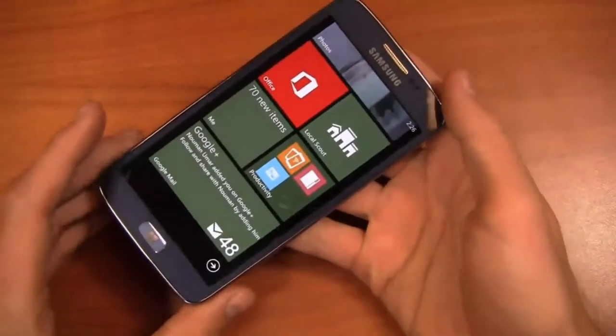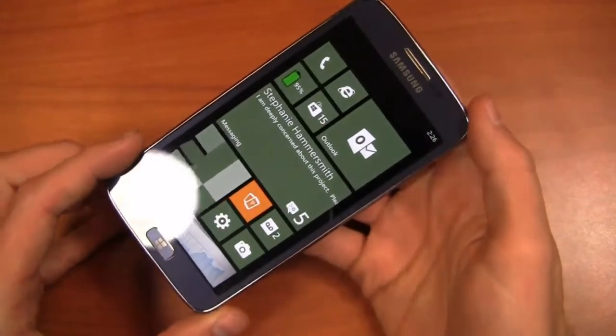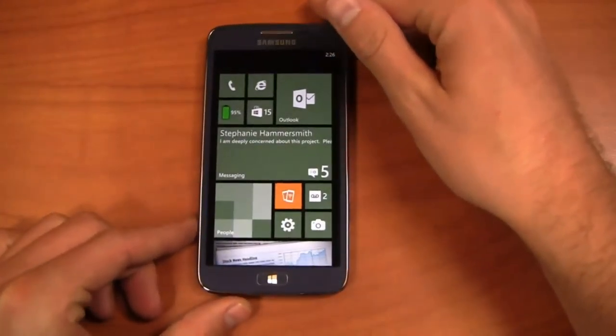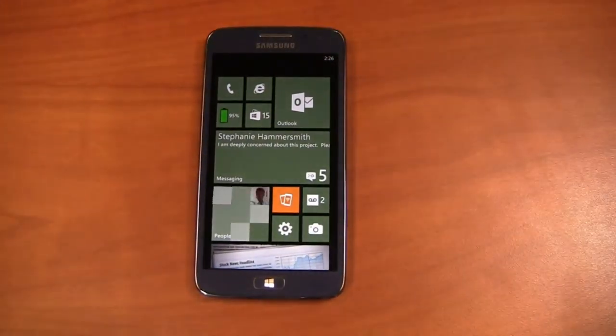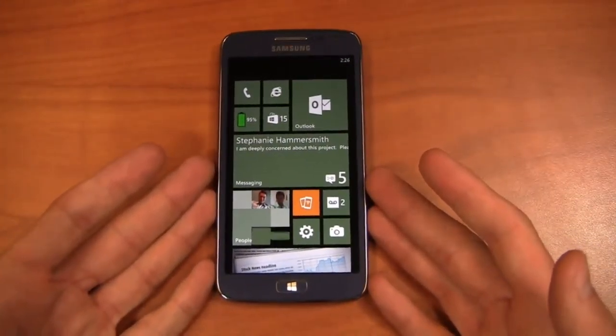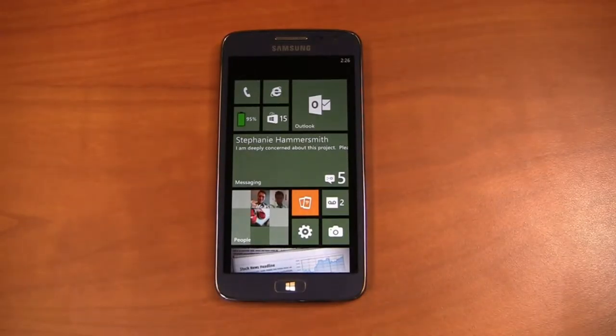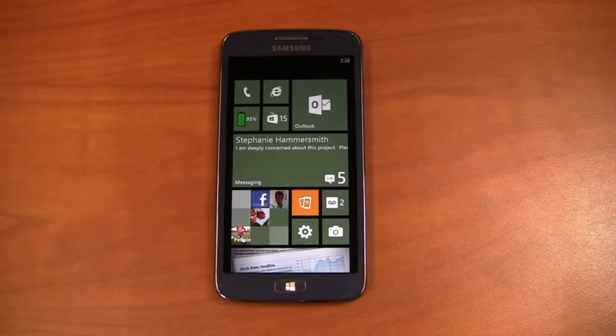all weighing in at about 5.08 ounces and again on the Sprint Now Network. So it brings design language of Samsung over to the Windows Phone 8 platform. Very reminiscent of the ATIV that we saw internationally, but this sucker is available on Sprint.